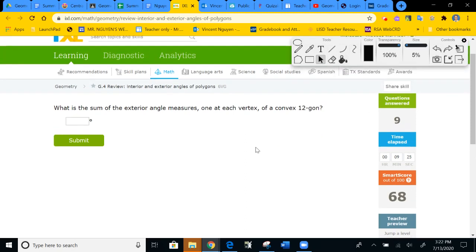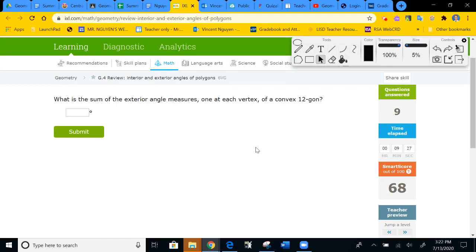They want the exterior angle of a 12-sided polygon — a 12-gon. The sum of the exterior angles of any polygon is always 360, so I'll put that in.